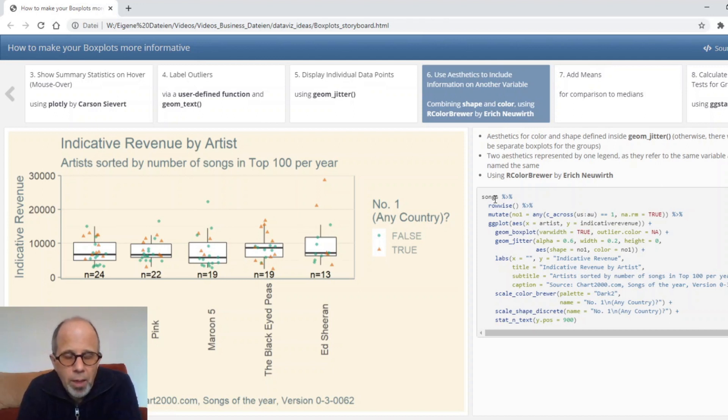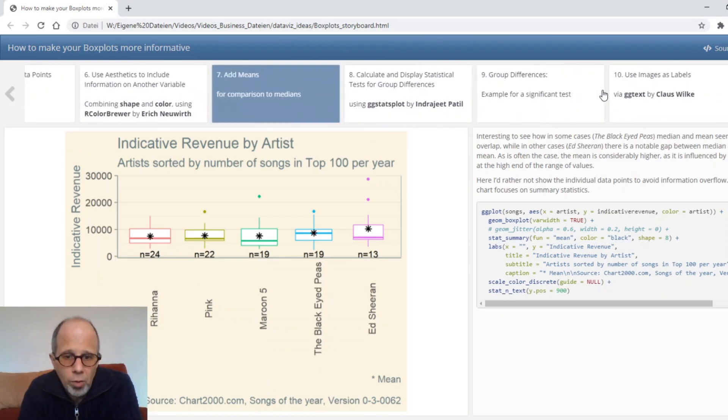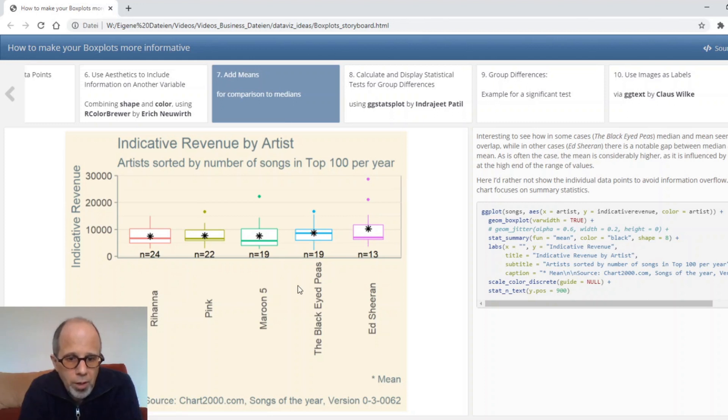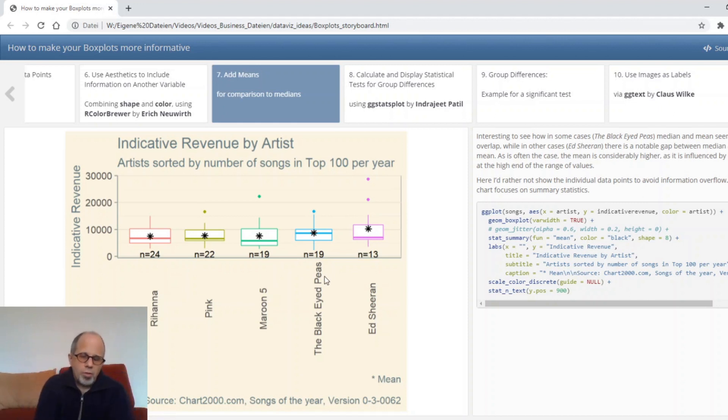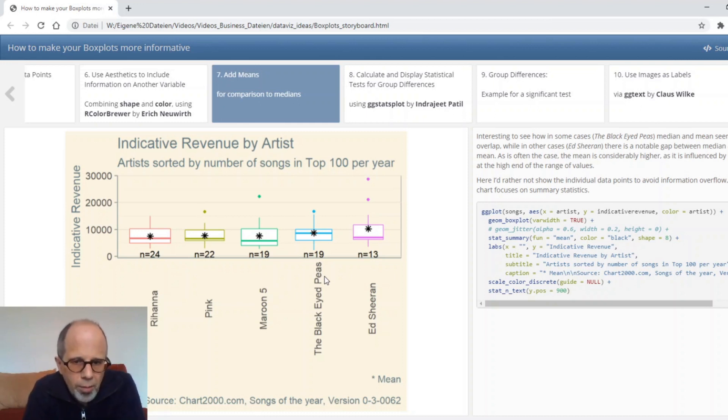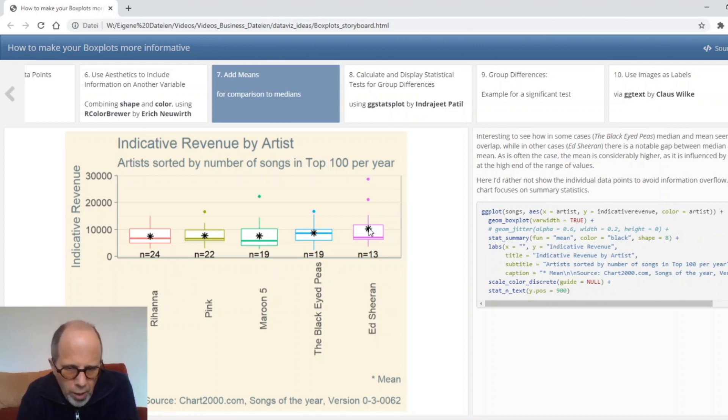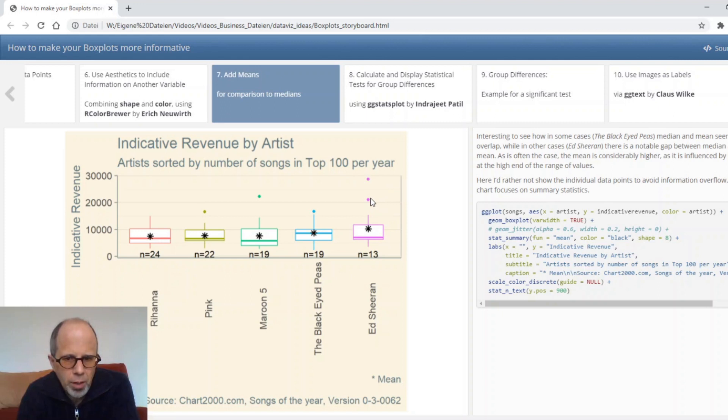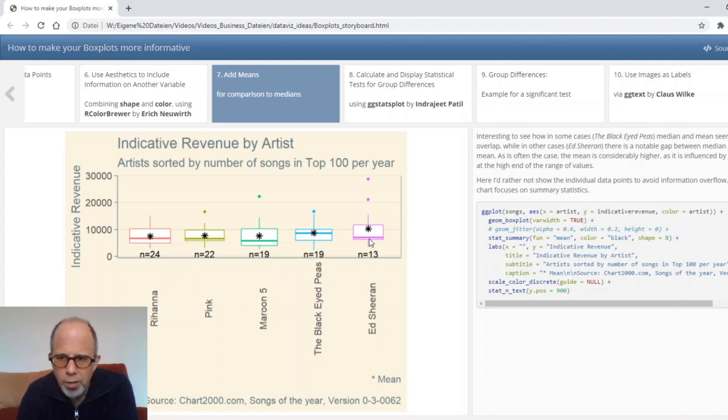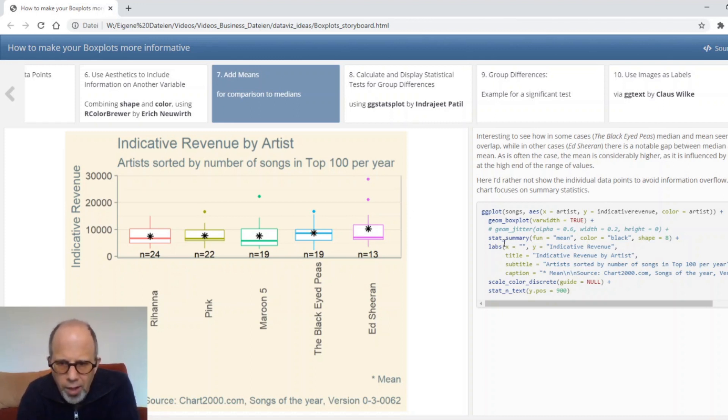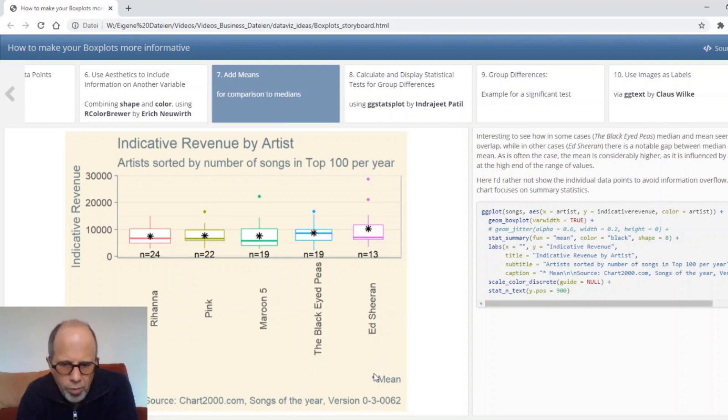The next idea to add more information to a box plot is to display the mean value also. You know that the horizontal line in the box relates to the median and if you have a perfectly normal distribution mean and median will be identical but they might not be and this is also an interesting piece of information to look at. Here we see that for the black eyed peas mean and median seem to be identical whereas for Ed Sheeran the mean is considerably higher than the median and this makes sense because there are two outliers that strongly influence the mean whereas the median is a more robust measure that is not influenced by the outliers. I just used the stat summary function and specified the mean function and a color and a shape.